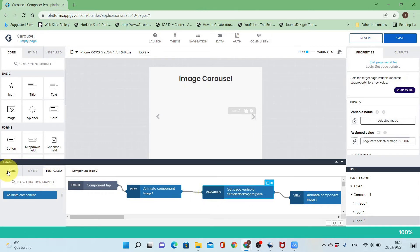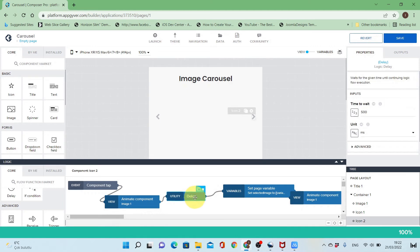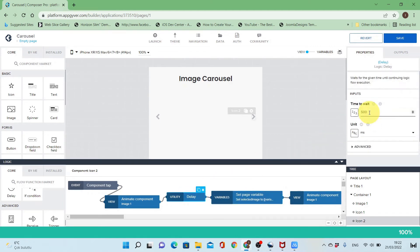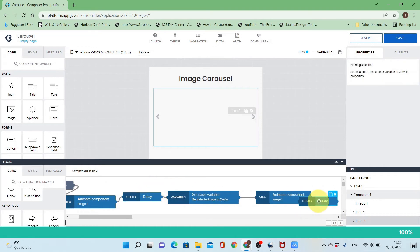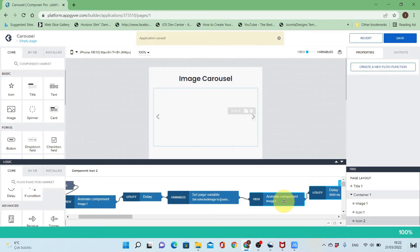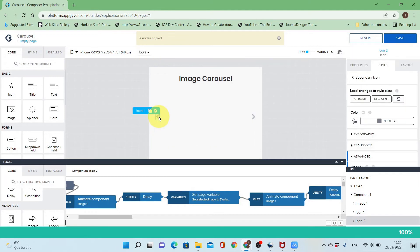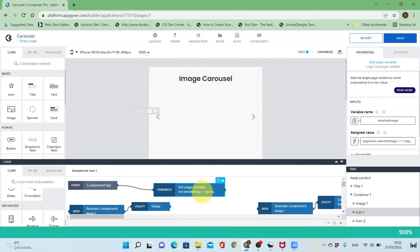I should also add a delay to ensure the image is displayed correctly. I'll put the delay before changing the selected image, and add another delay to ensure the image shows after sliding in for a minimum of one second. I'll copy the flow functions I added and go to the logic of the left chevron and paste it.